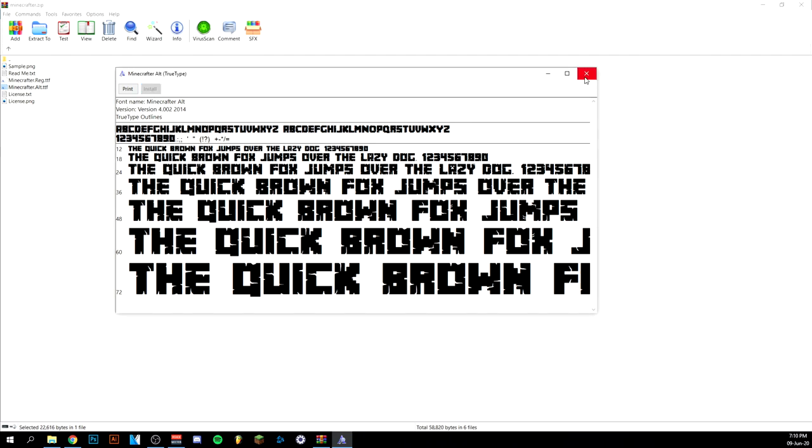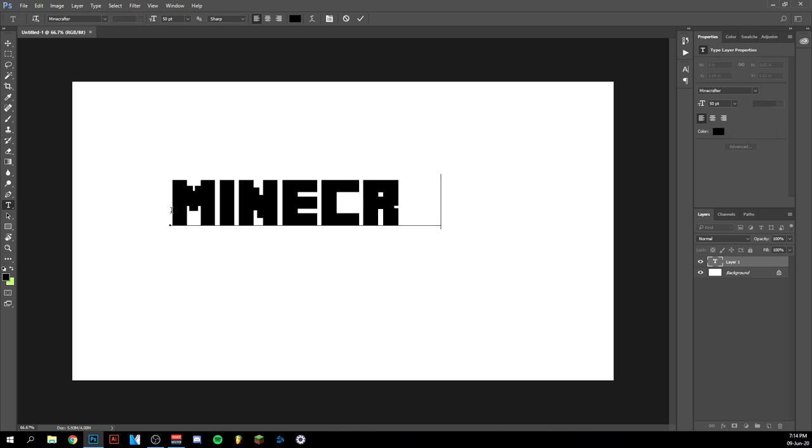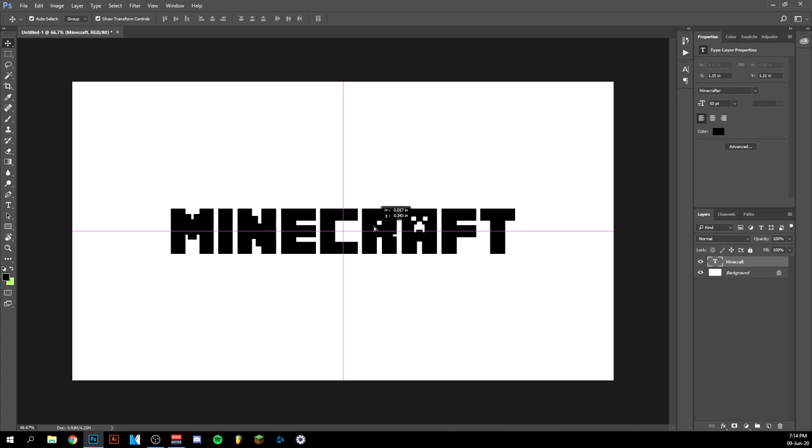So now finally I will show you in Photoshop how it looks. Okay, there you go guys. I'm in Photoshop here. I'm just going to type Minecraft. There we go. As you can see, we have it here, the Minecraft font.